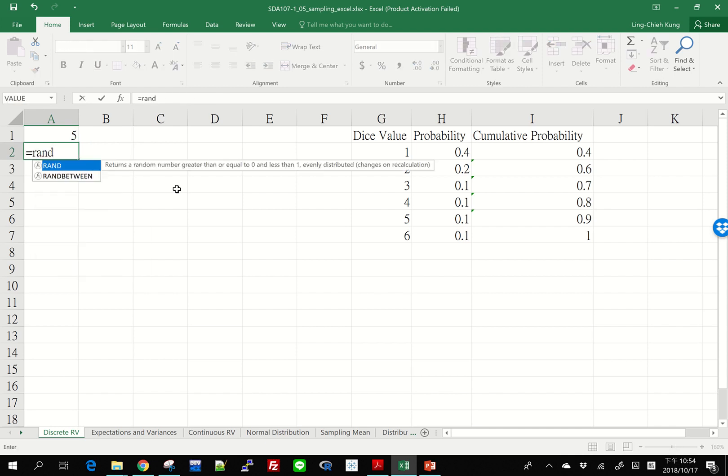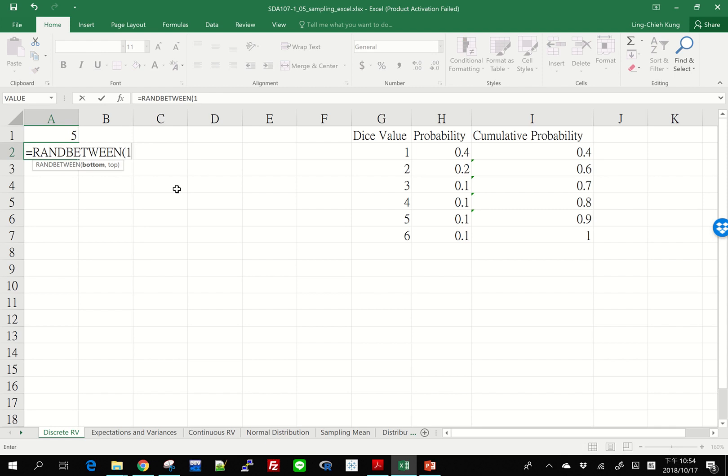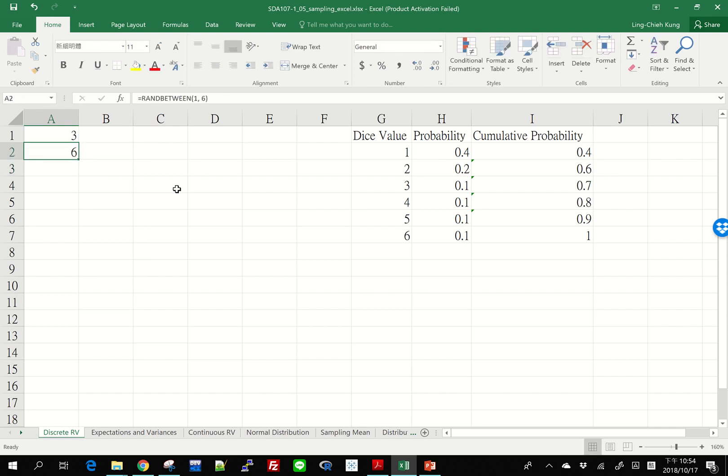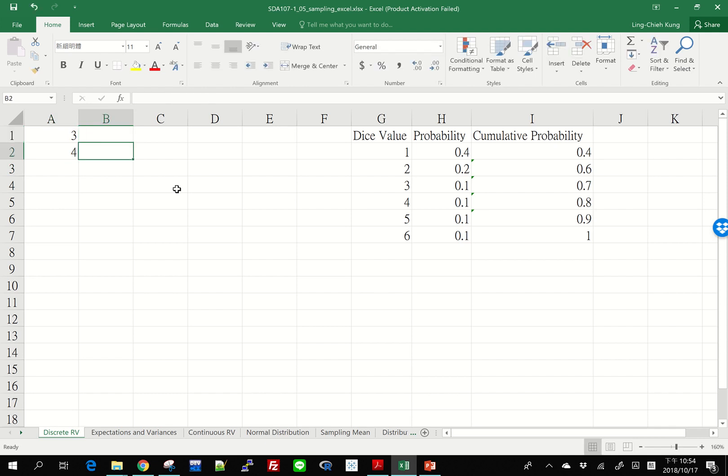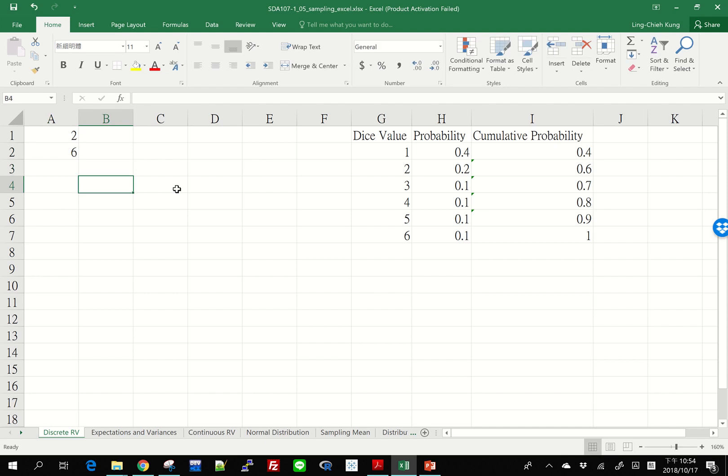If I do it again, RANDBETWEEN 1 and 6, you can see I get 6. And also, for the first value, it becomes 3. So in Excel, as long as you do anything, those functions will be invoked again. Or, if you want to see them invoked, you may press on your F9.